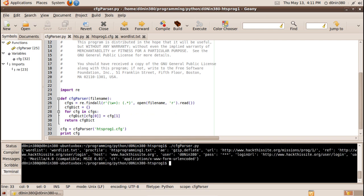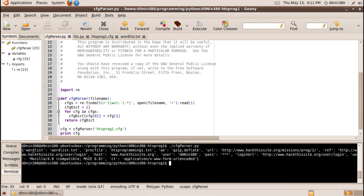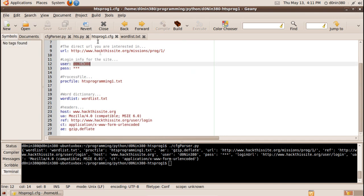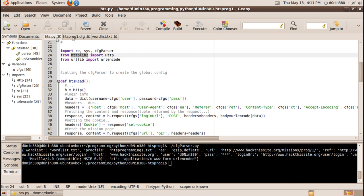It will print a dictionary with the keywords and values listed in the config file alright, the main program.